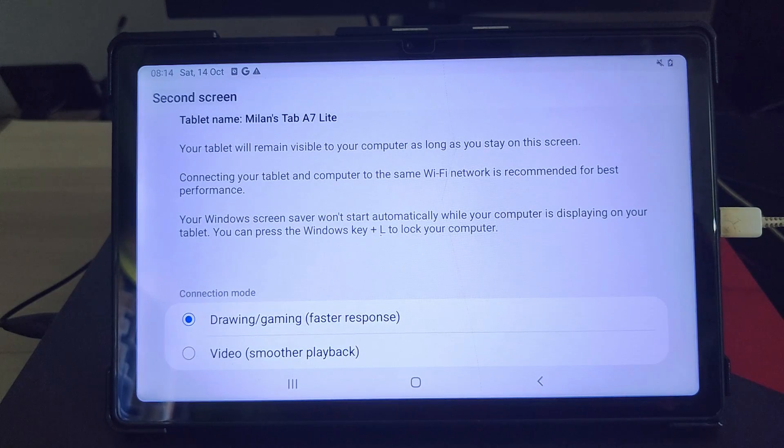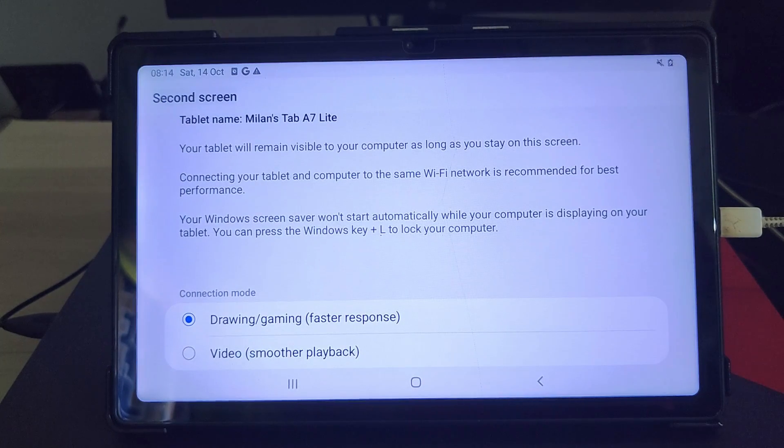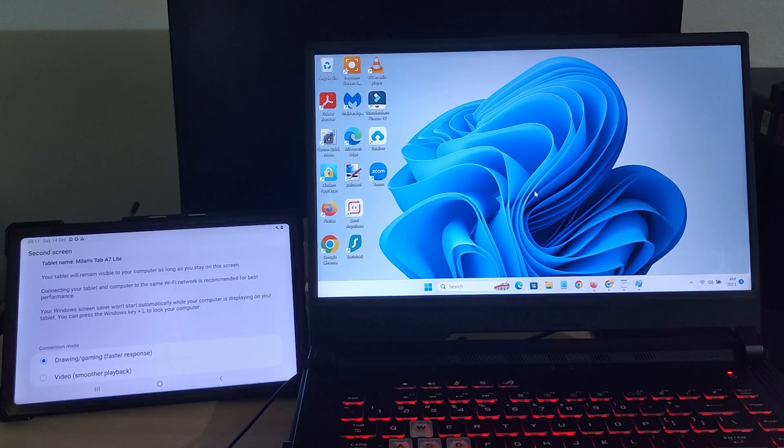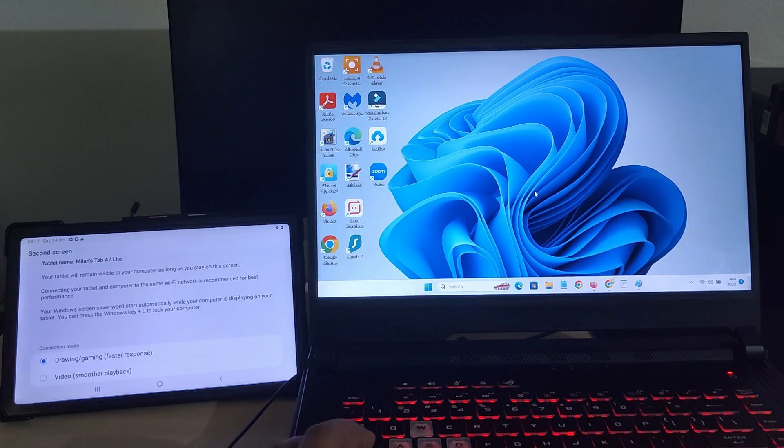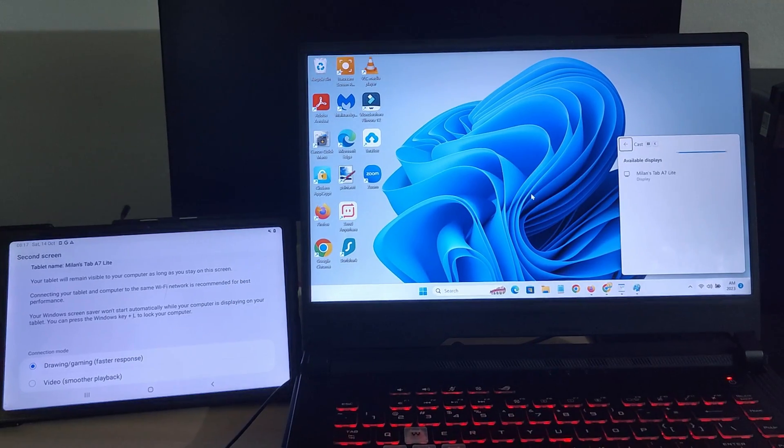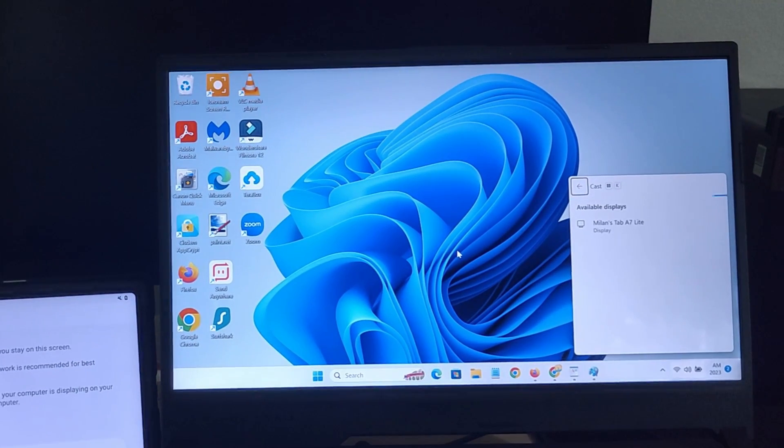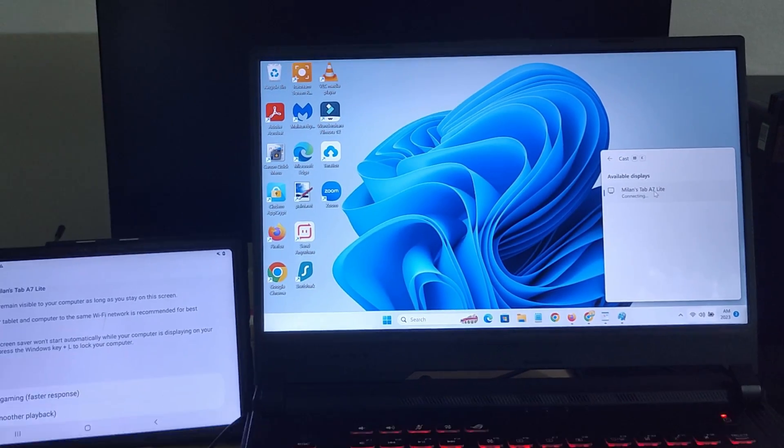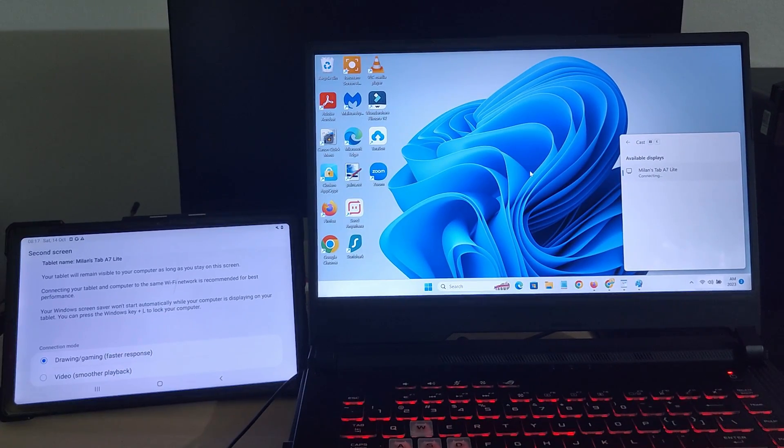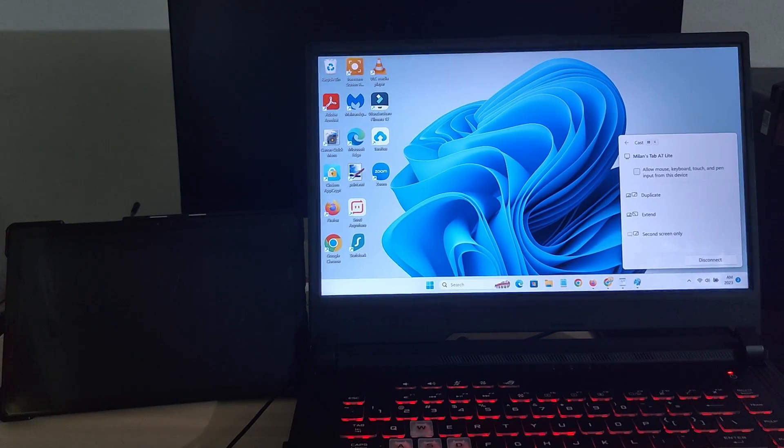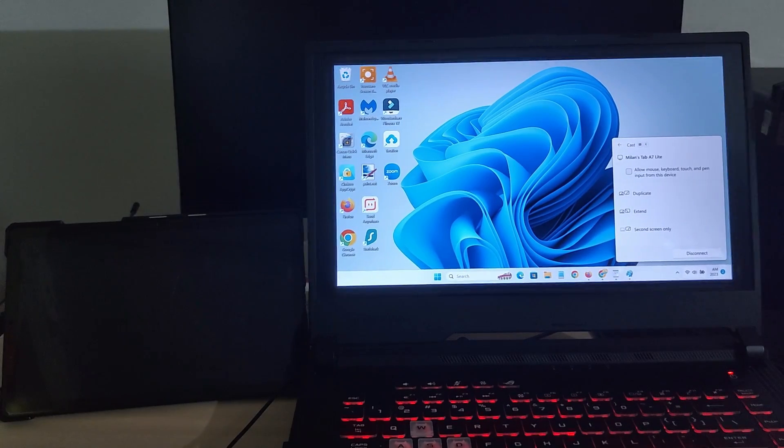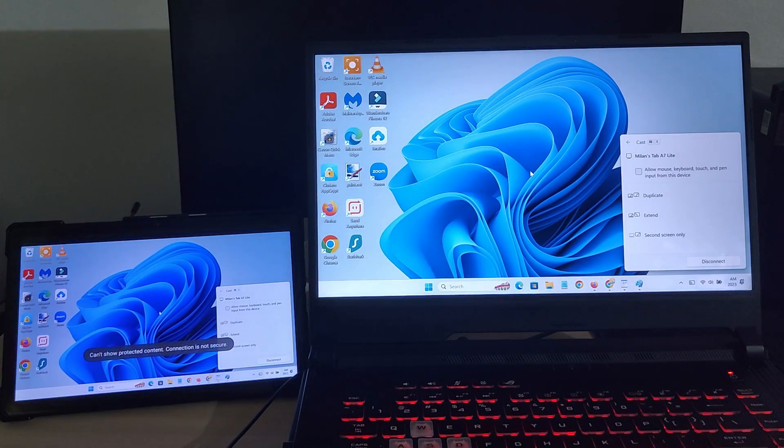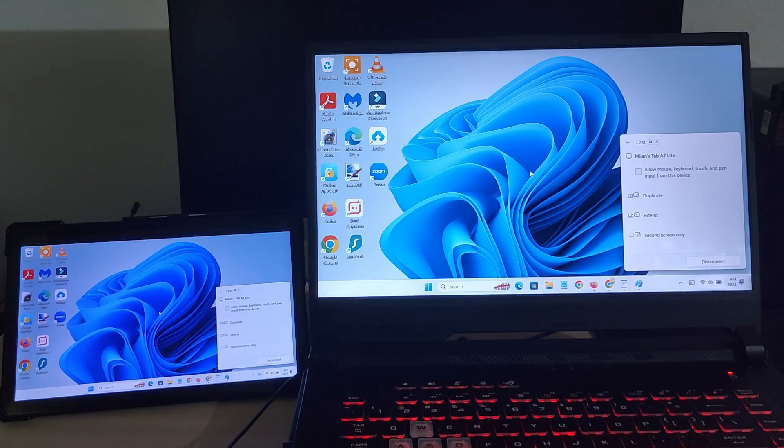Now let's go to the PC to connect the two devices wirelessly. On your computer, press the Windows plus K key combination. It'll open the casting menu. Here, select your tablet from the list of available devices. Once the connection is established, your PC screen should appear on your tablet screen.